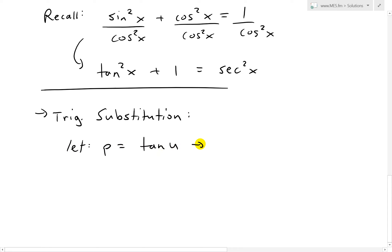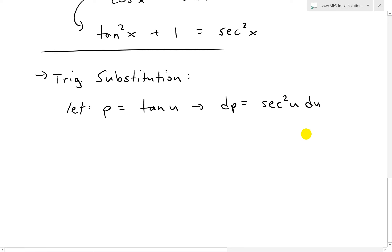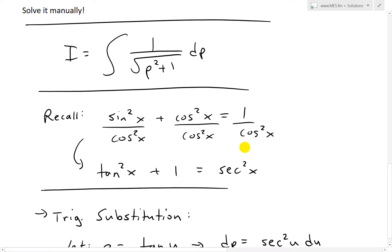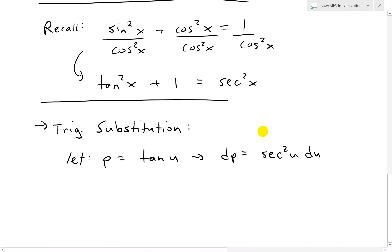We take the derivative: dp is going to equal to — recall from my earlier video — the derivative of tangent is going to be secant squared u, du. You can see that from the derivative of tan in the link below. So now what we can do is plug that in for dp and this square root of p squared plus 1.